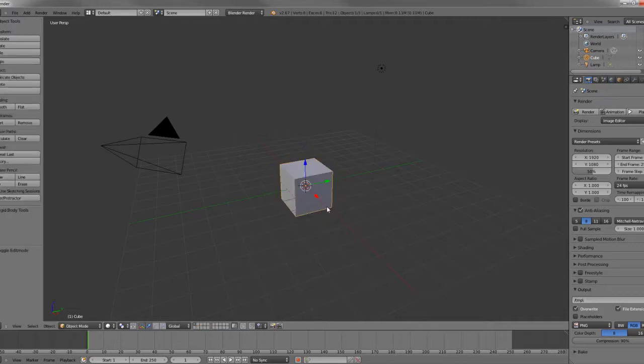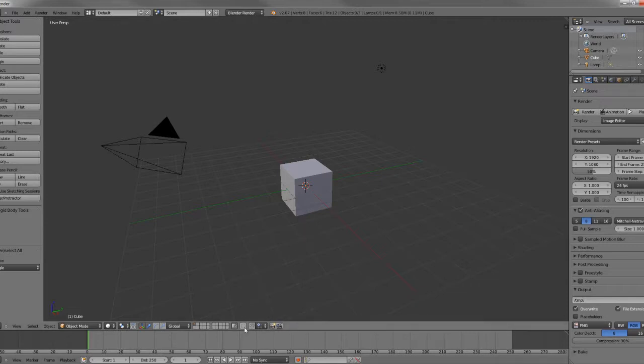So, the way that we activate Proportional Editing is in Object or Edit Mode, you can hit O, and that'll activate it here as you can see. You can also click this button.